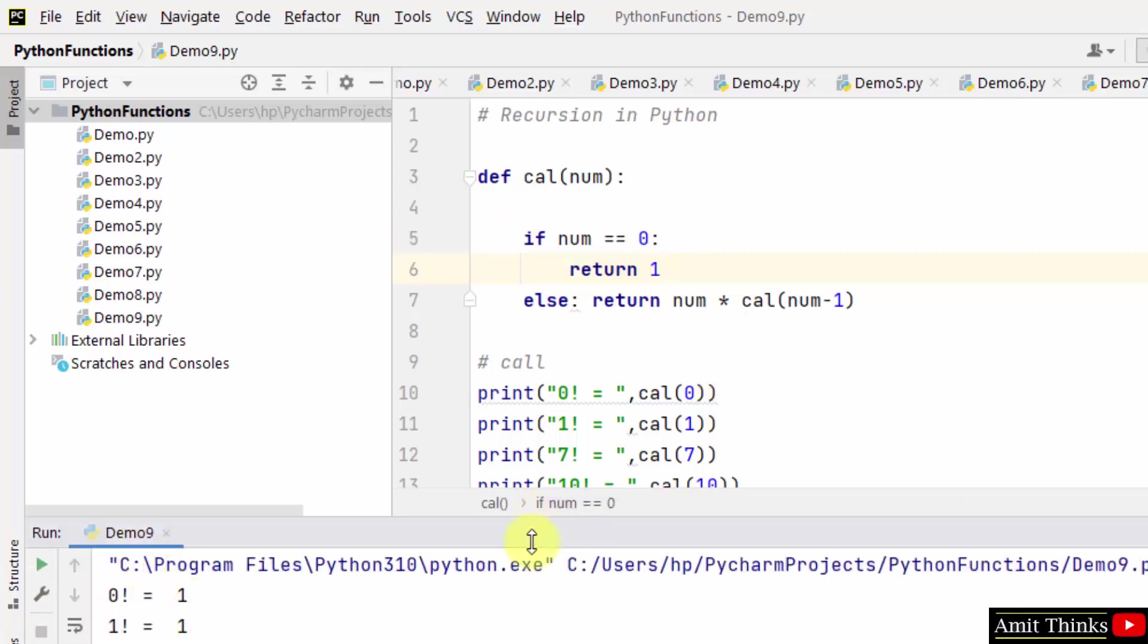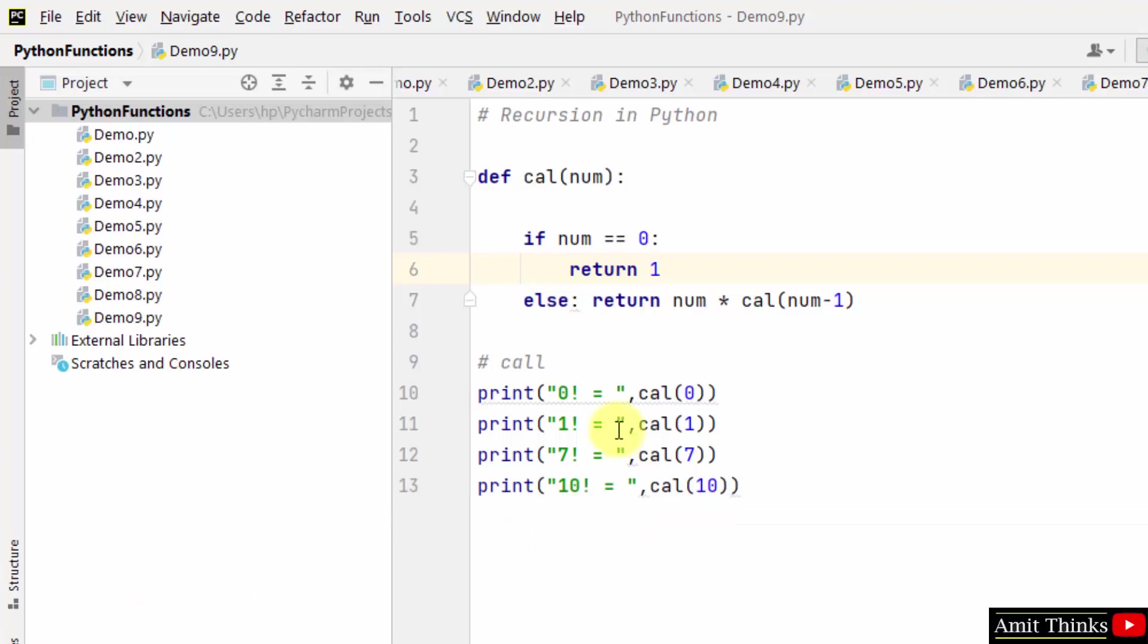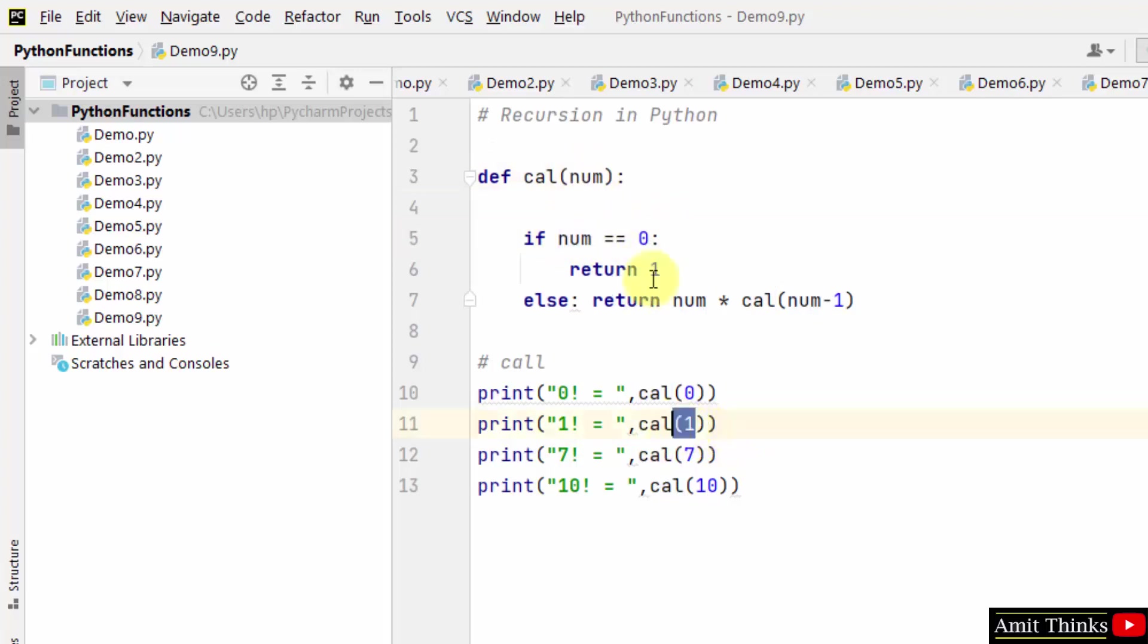Now what about 1 factorial? It has passed 1 factorial. Is number equal to 0? No, because number is having 1 now. So it will go to the else condition and it will return...